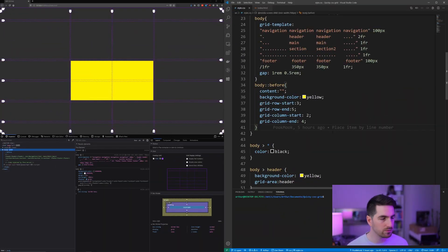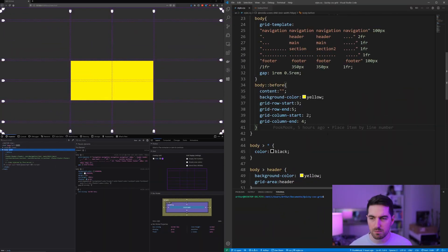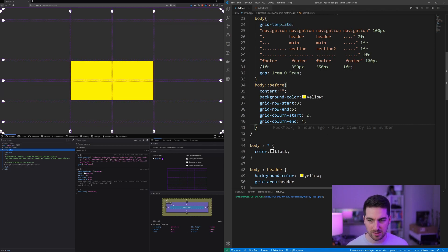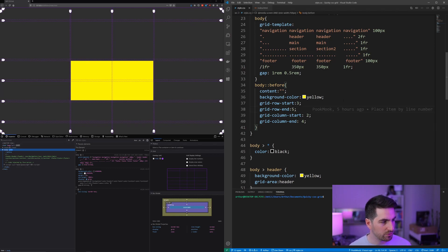Welcome back everyone to a new video. Last time we saw how you could use line numbers, whether it is row or columns lines, to place your items.